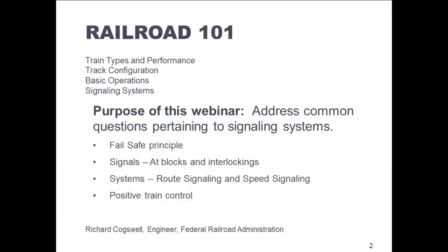In this segment of the Railroad 101 webinar series, we're going to be addressing signaling systems. We want to impart to those who are implementing and designing new infrastructure and services some fundamentals regarding railroad signal systems. We will introduce the underlying fail-safe principle, then describe signals at interlockings and blocks, and portray the differences between route signaling and speed signaling.